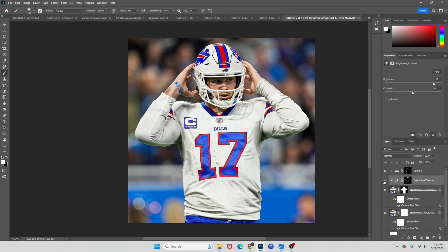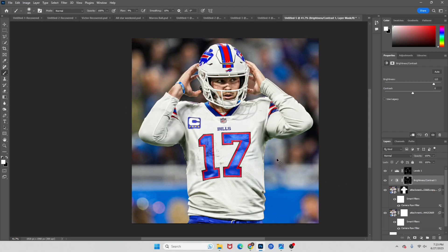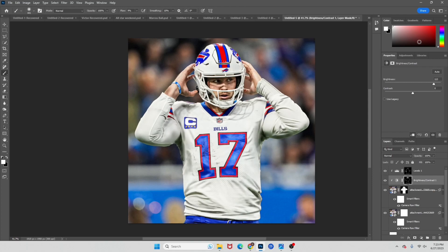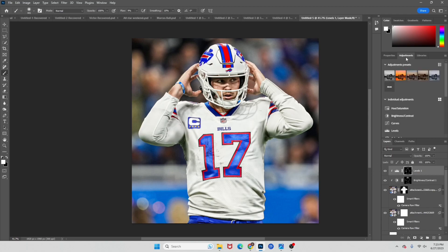And here we go guys — this is after our Brightness and Contrast. You can see what that does. This is after everything we've done right here. This makes it look a bit better.